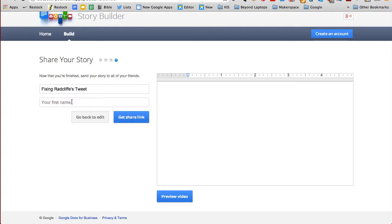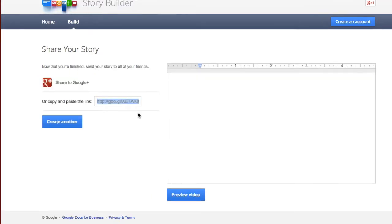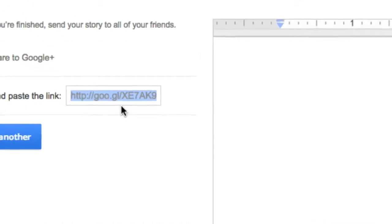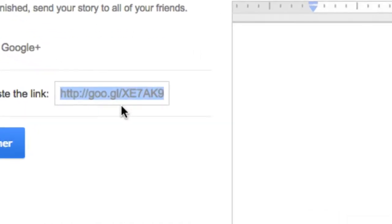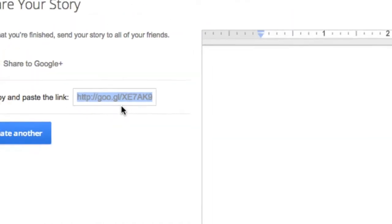Then click on Finish Up. Here you will title your story and provide your first name. After you click on the Get Shared Link button, you will be given a URL that you can share with classmates, teachers, and parents.